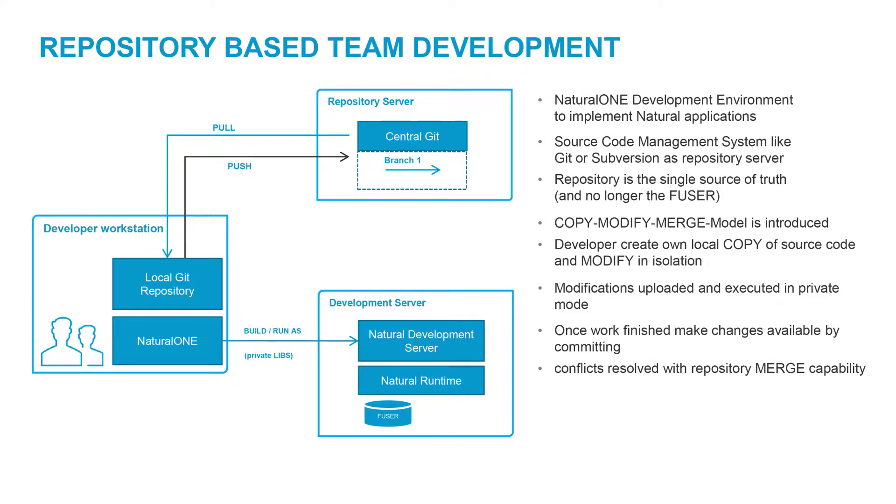Once the work has been completed, the changes are made available by committing or pushing them to a central repository. Any arising conflicts are resolved through the repository's merge capabilities.